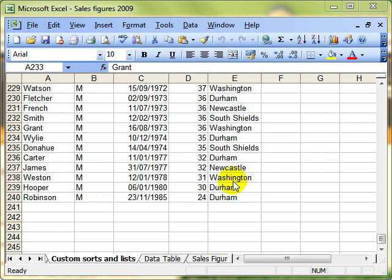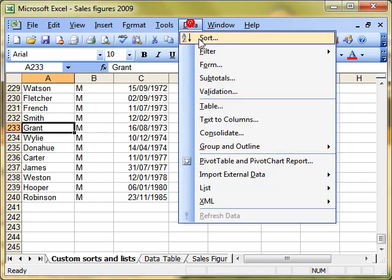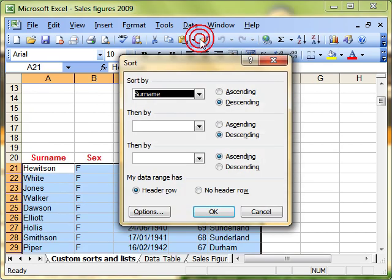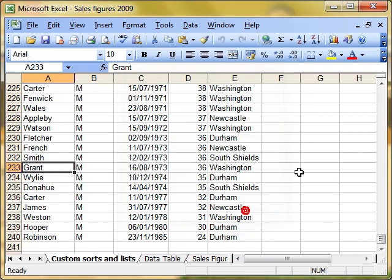In our last video, we looked at how to sort data in multiple columns using data sort and defining the sort order that we wanted. And I promised we'd have a look at this button and we're going to in a couple of minutes.